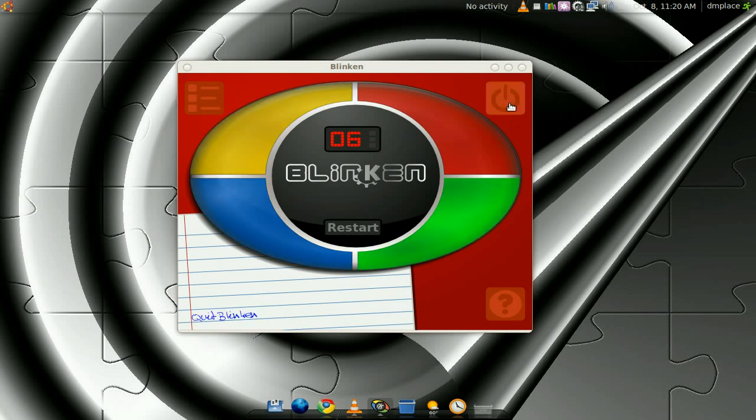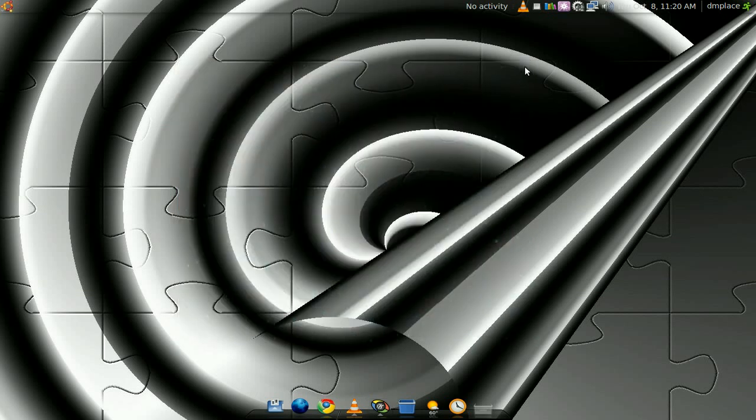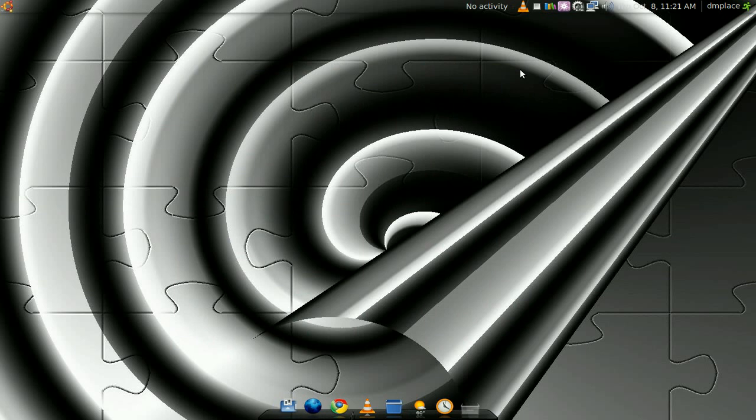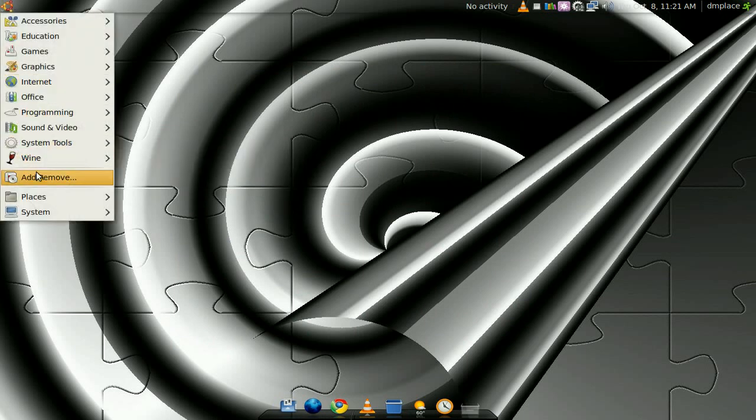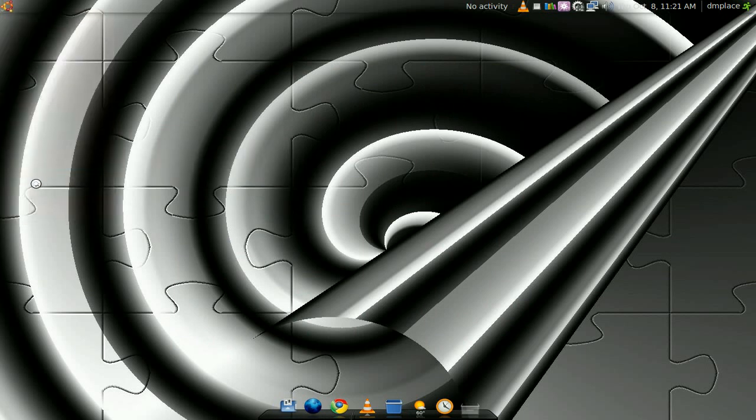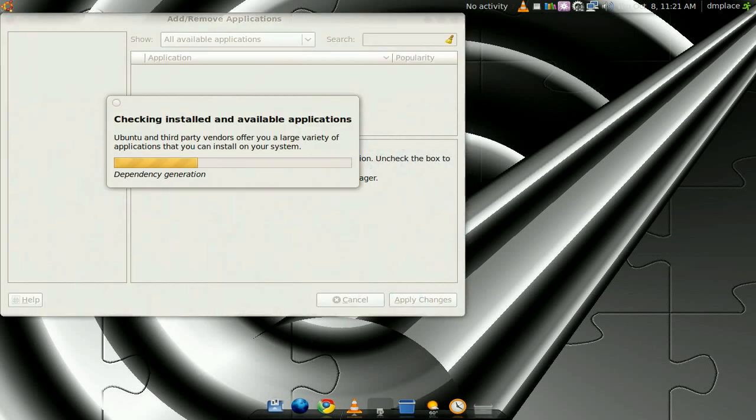I'll close out of it for now. So basically, yeah, it's really addicting. It's not under the game section. If you go under add or move, it's actually in the education section.